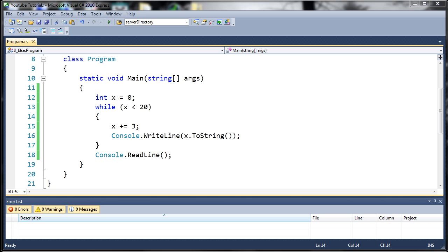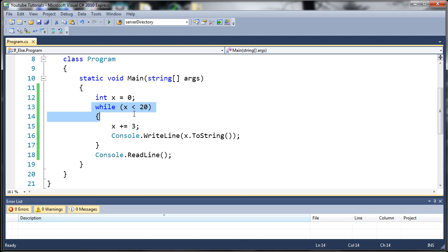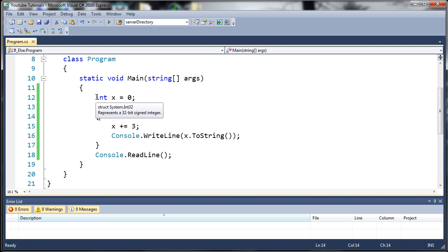In this one it's going to be required that you've seen the previous tutorial because I'm going to be building off of that. You can see here I have the while loop that we created from the previous tutorial. I'll explain this really quickly just in case it's been a while since you've seen it.